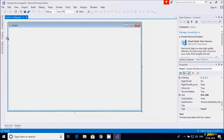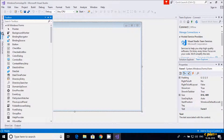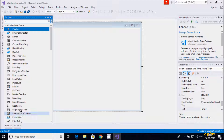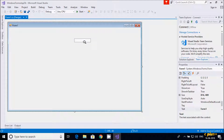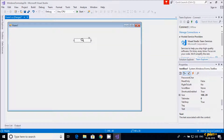Suppose if I take any textbox control here. If a user doesn't enter anything here, we must show some error icon or error message. This is the concept — let's see it by one example.